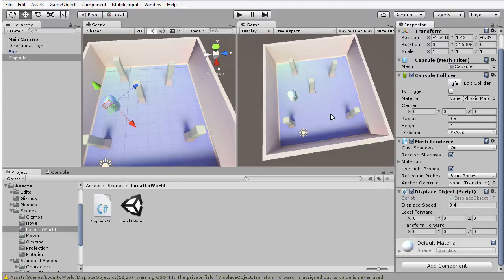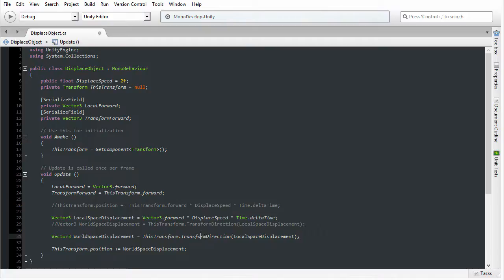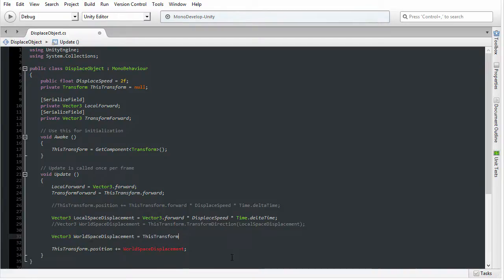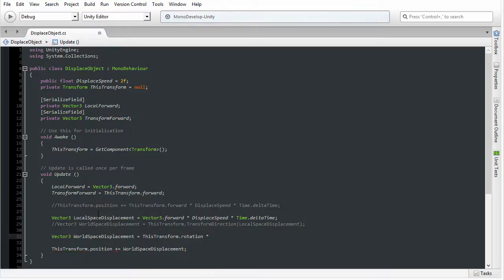But I want to show you one more thing. There is another, really quite clever way in which you can convert a local displacement into world space, and that is by using the quaternion — the rotation of the object. I'm going to open the displace object script file in MonoDevelop. I'm going to comment out line 29 and add a duplicate line for world space displacement. Instead of using TransformDirection, I can take the rotation of the object — which is defined as a quaternion — and multiply it by the local displacement vector. The quaternion, when multiplied with local displacement, will produce a vector in world space. That is a phenomenal property of quaternions.